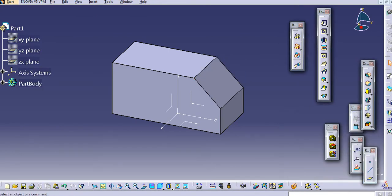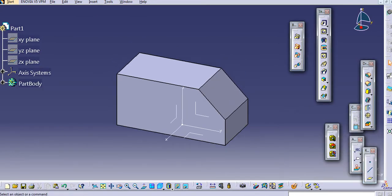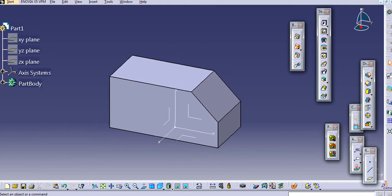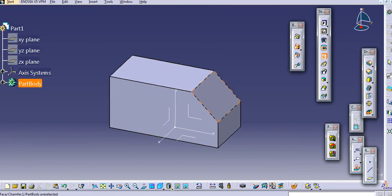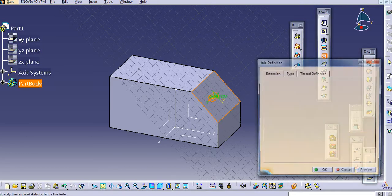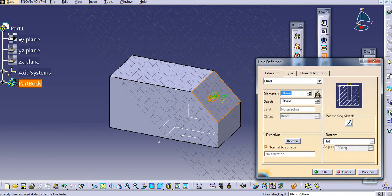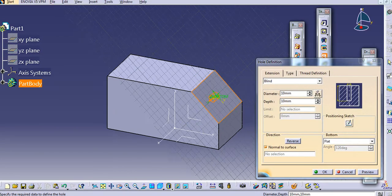Okay, so now I want to create a hole on this face. Just go to Hole here and then select the face on which you want to create a hole. You can see here the hole preview.